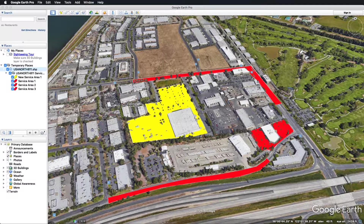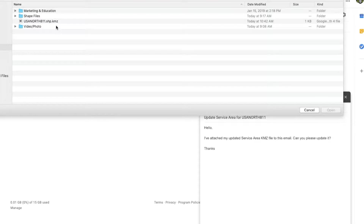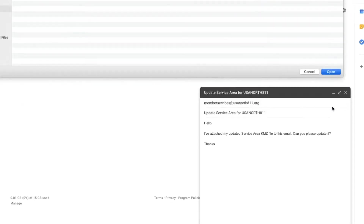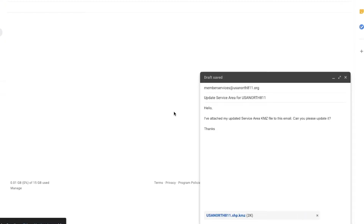Make sure to verify that your entire service area, including the areas you want to keep along with the new additions, are included in the KMZ file you send to us. In a new email, please attach the KMZ file and send it to memberservices@usanorth811.org. Our Member Services Department will use your KMZ file to create or update your service area registration. If you have any questions regarding KMZ files, service area registration, or your membership account, please contact our Member Services Department at that same email.